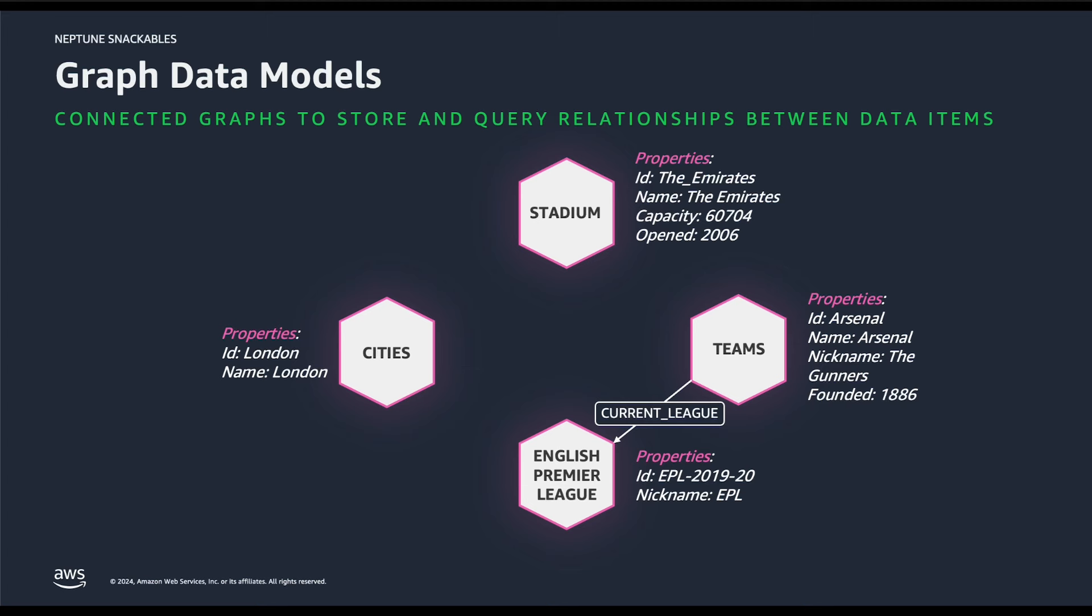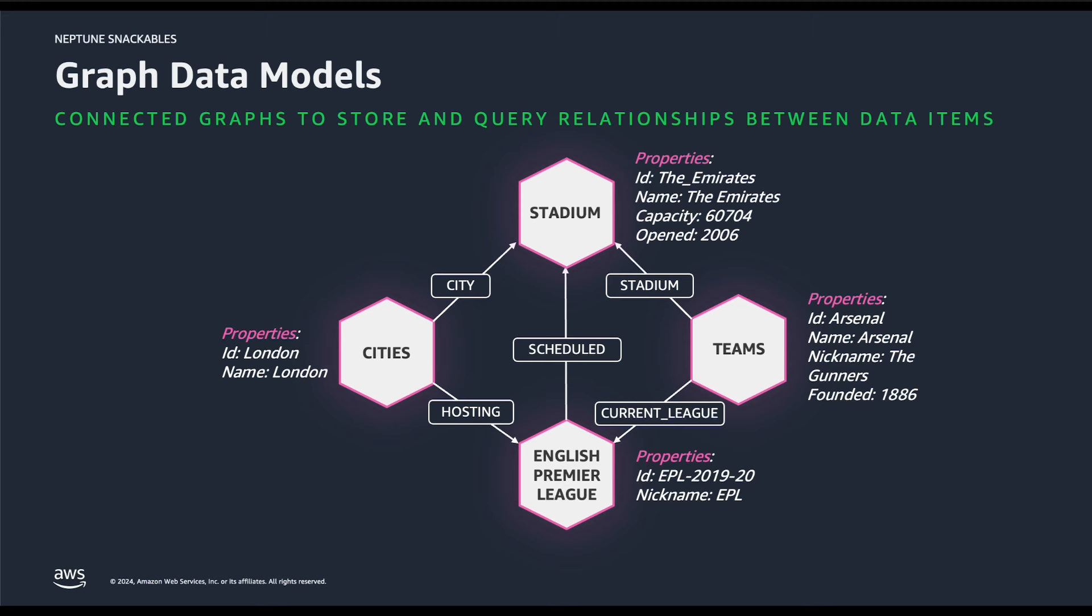Similarly, teams are also related to stadium node as where they will be playing. Furthermore, cities, stadiums, as well as the EPL nodes are connected with each other with appropriate labels. In summary, what you're looking at here on the screen is a small representation of a graph data model from our use case with relevant properties and the labels in context.